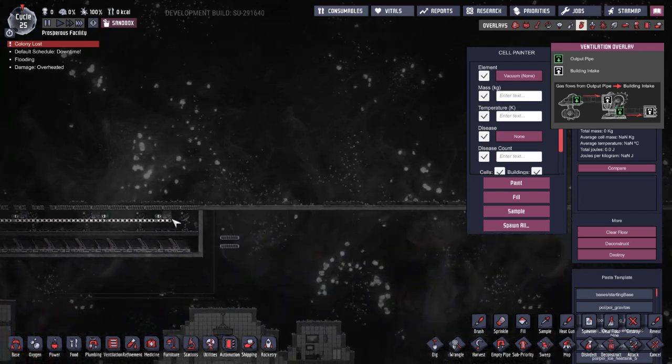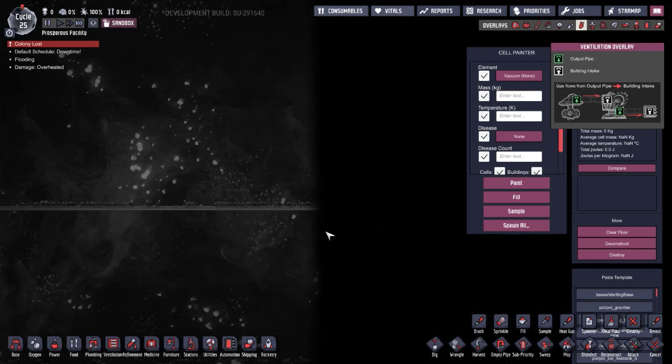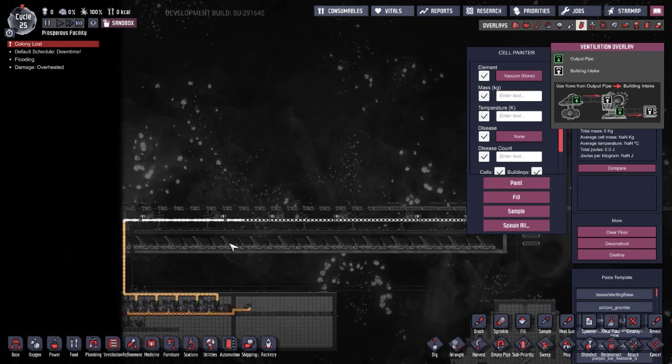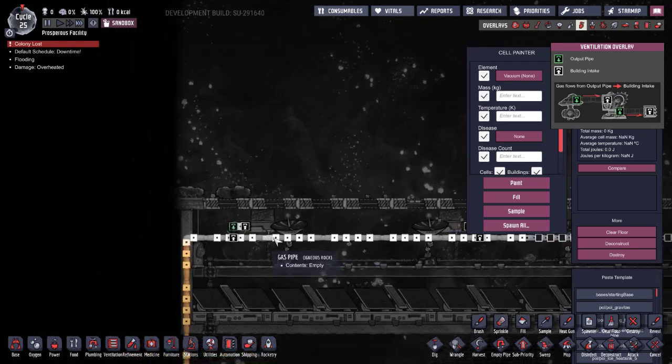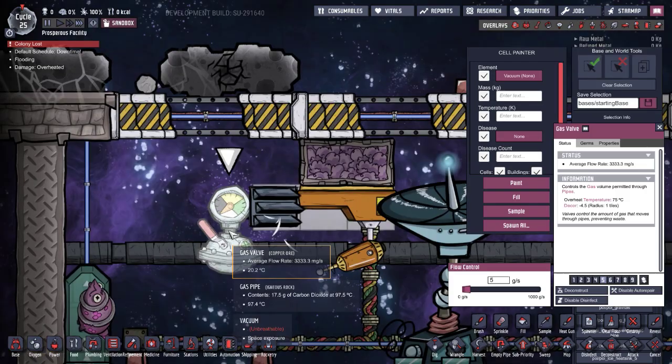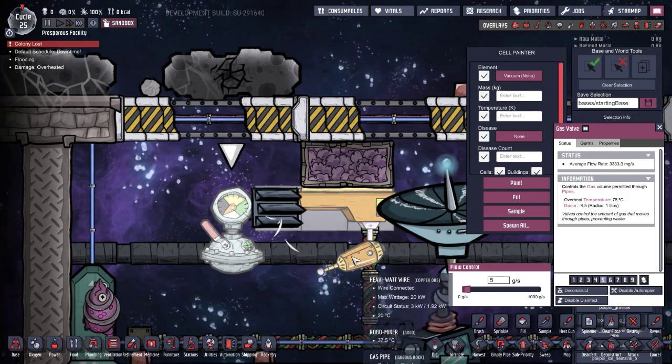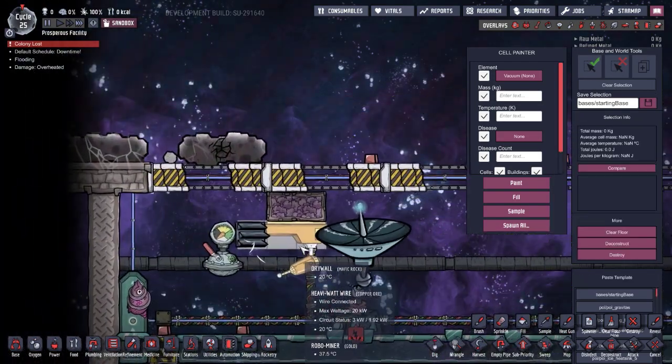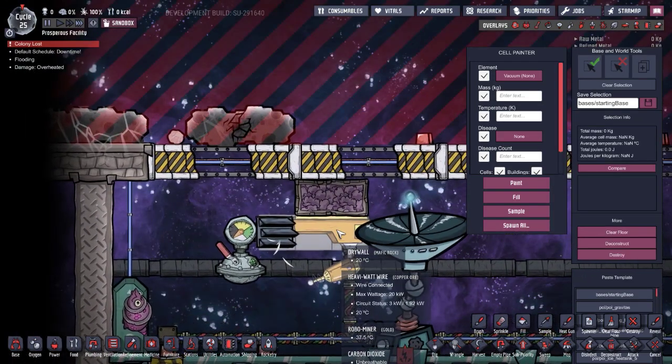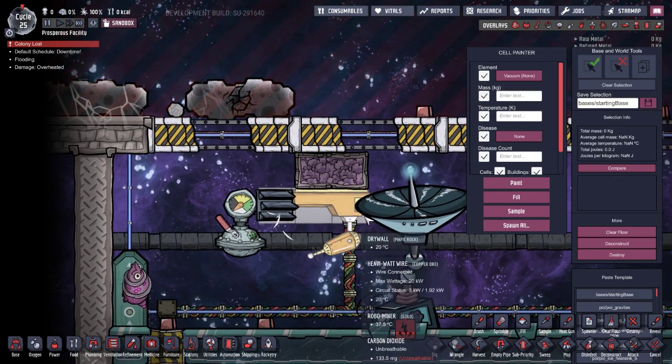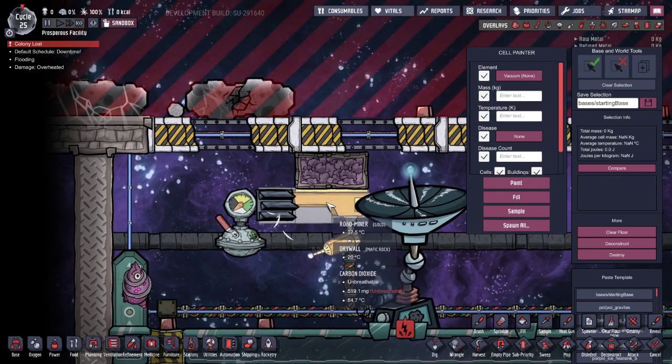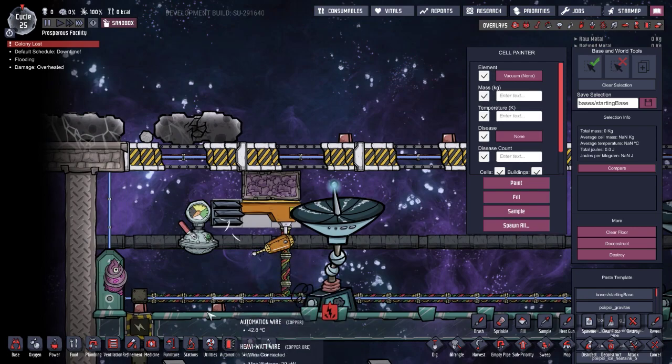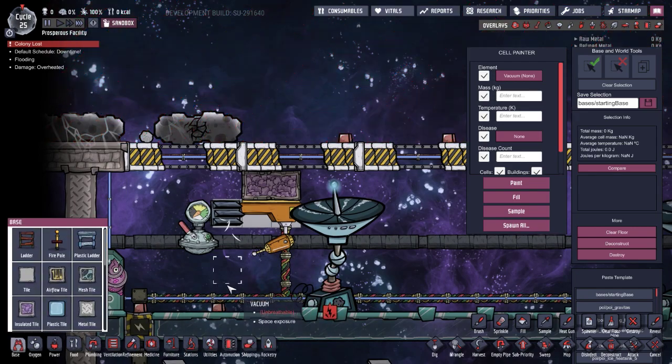You could obviously run this across the entire top of your base or wherever you want. We've got a valve set to five grams a second - each valve is set to five grams a second, one valve for each robo miner.